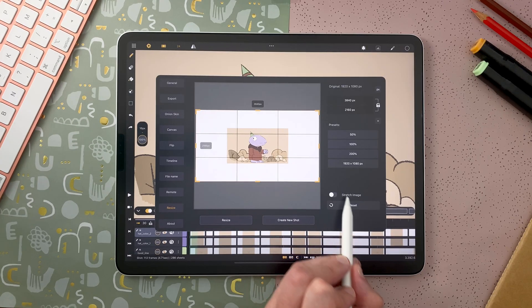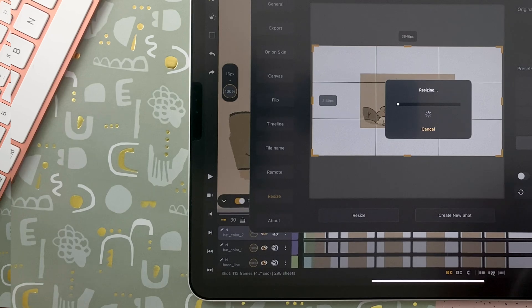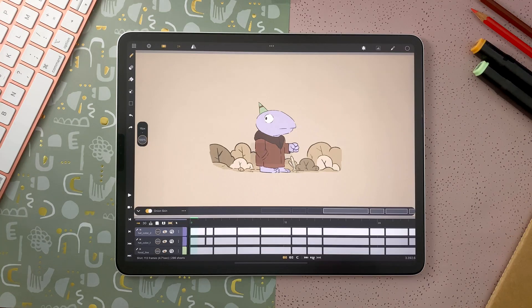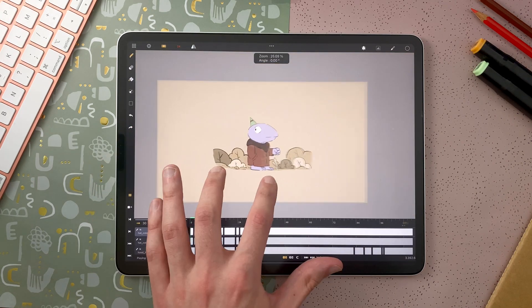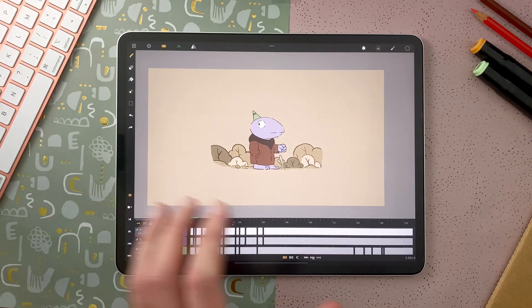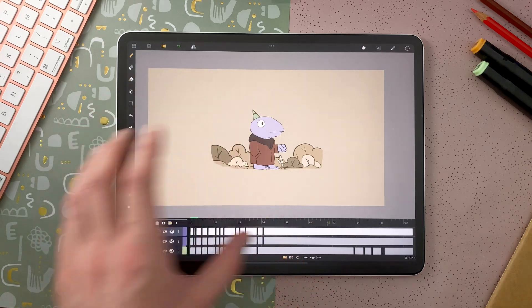I don't stretch the image, and I create a new shot. So here I have my new shot, which is now a 4K shot with all the empty space around my animation.